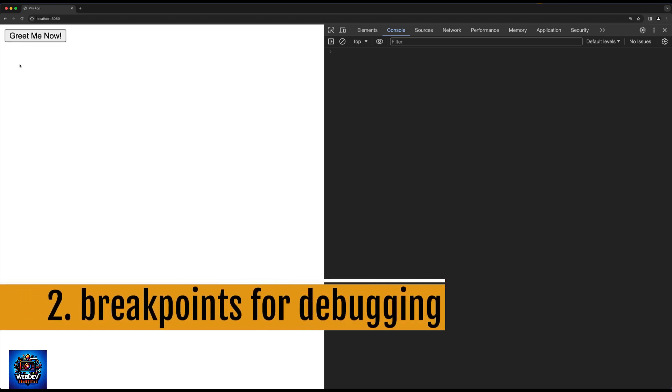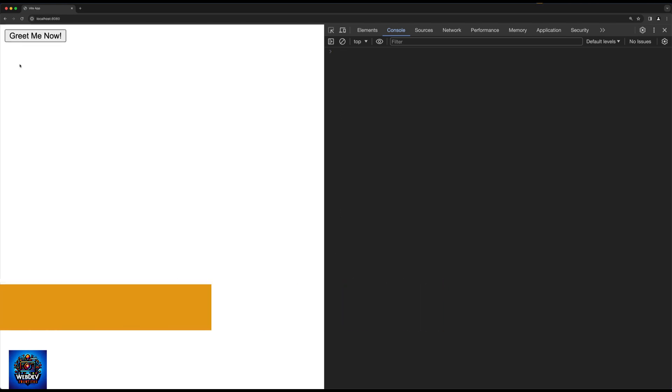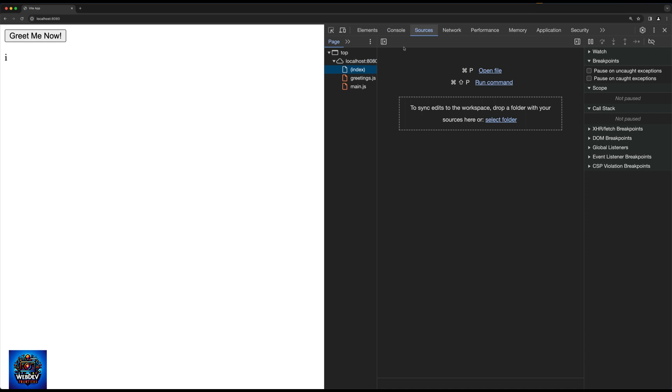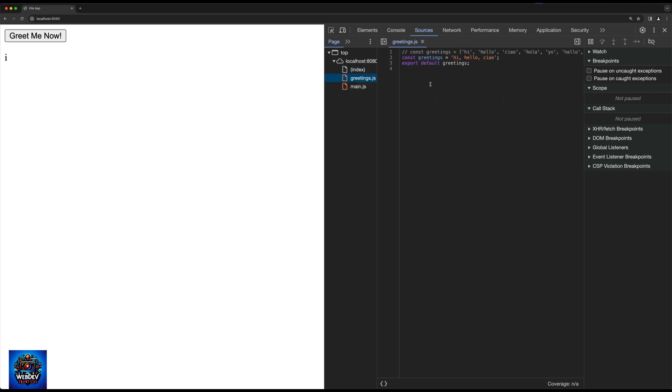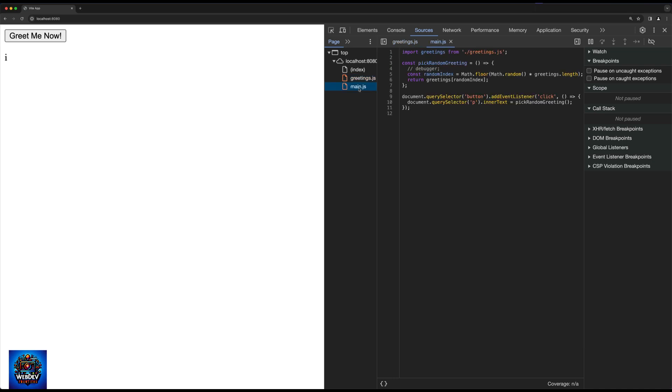The second example that I would like to show you is related to the sources panel in DevTools. Now here we have a sample application which has been written in JavaScript. And we have a button here that says greet me now. I'm going to click on it, but I just get a single letter back. So something is clearly wrong with my JavaScript code. Now I could go back to my editor and look at the source code, or I could open up the sources panel here, find the two JavaScript files that make up my application, and I could add some breakpoints into that.